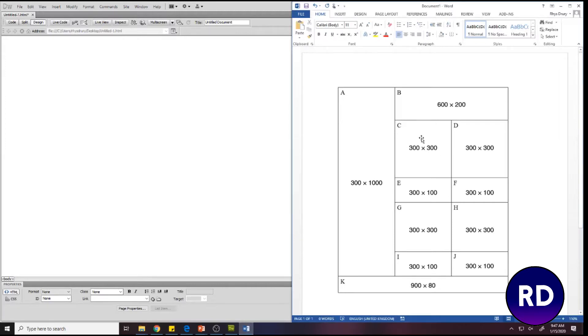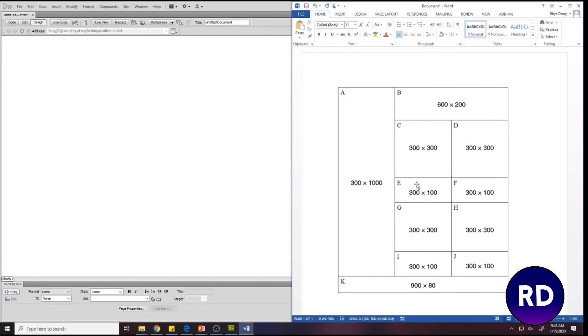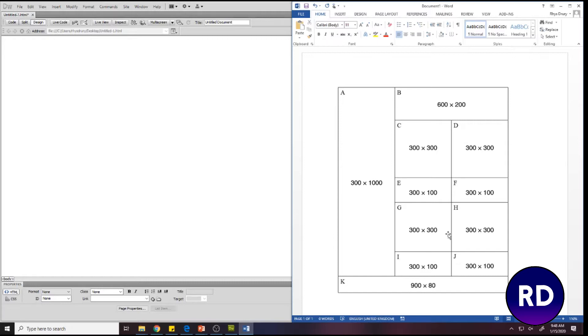In your exam you'll be given a layout like the one on the screen with specifications that your website needs to be. The first thing you need to do is make this table. The primary job is to count how many rows and columns you need. The best way to do this is to look at the maximum number of rows and columns because we can merge cells like in Excel. As you can see, we've got one, two, three, four, five, six rows and one, two, three columns.